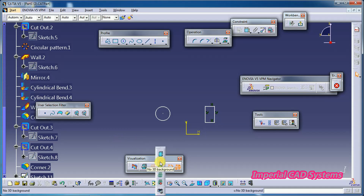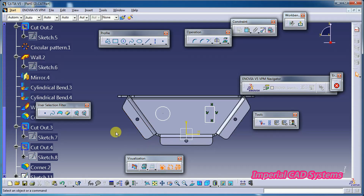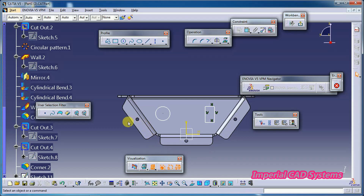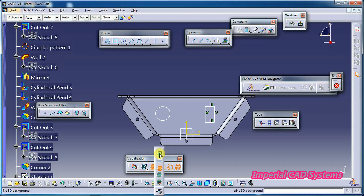When you uncheck that option, you can again see the 3D background. The third option is 'Unpickable Background'. When you select this, if I move the cursor on the surface, the surface is not getting selected — unlike the first option 'Pickable Visible Background' where it highlights.